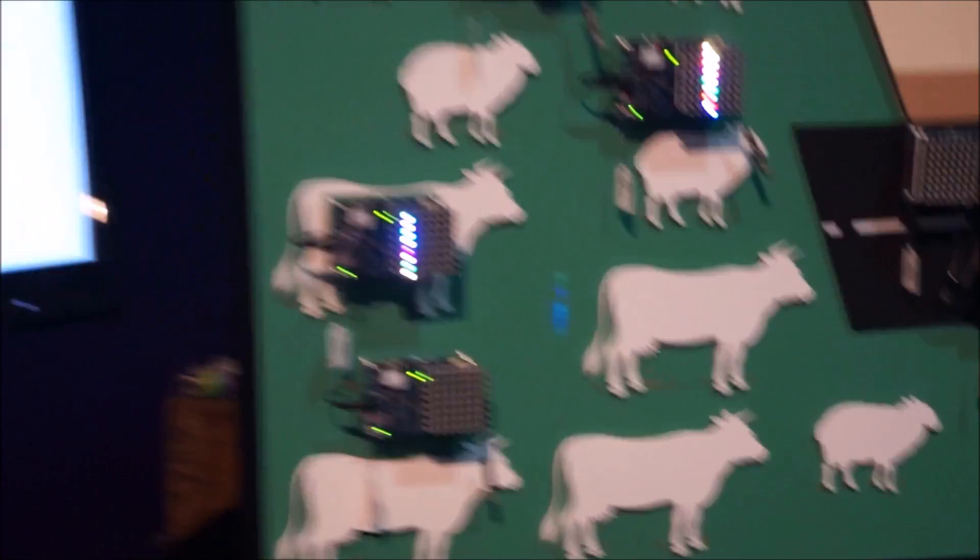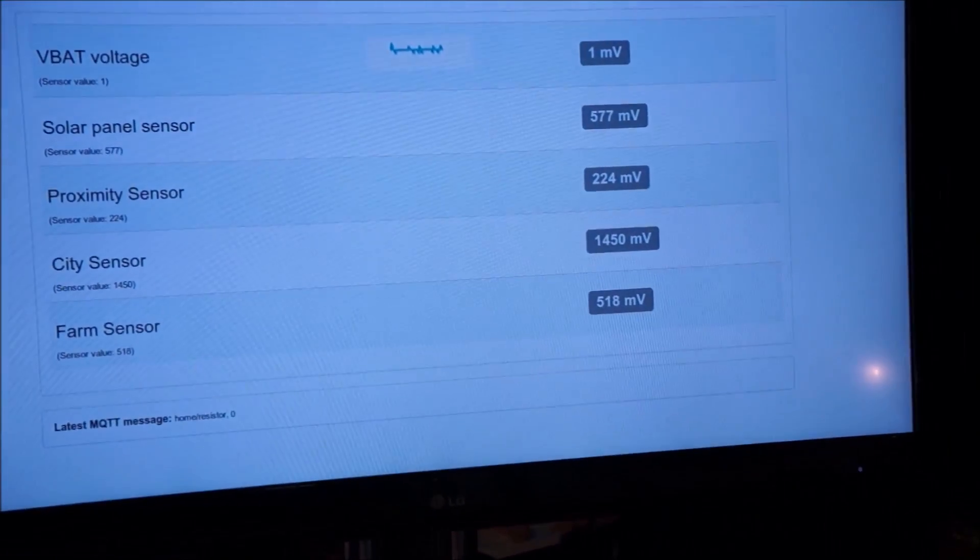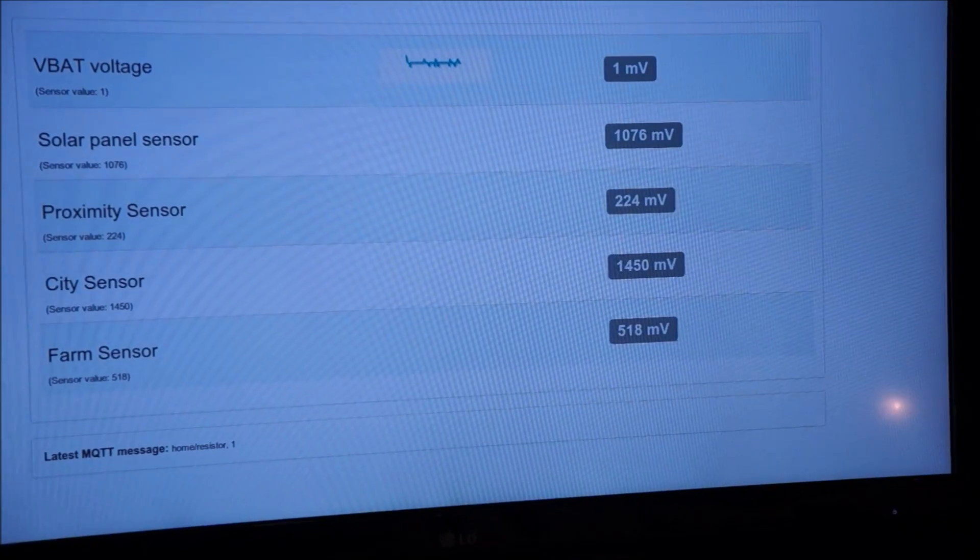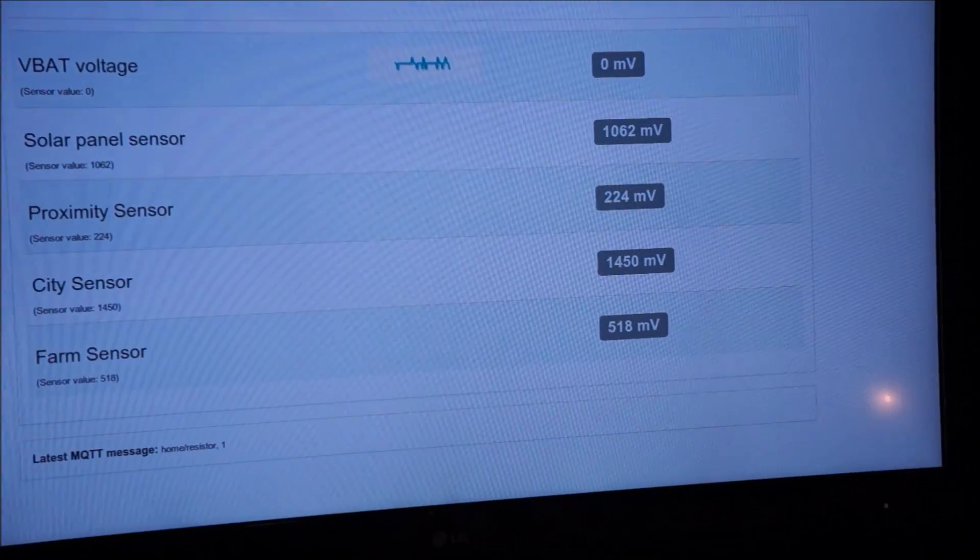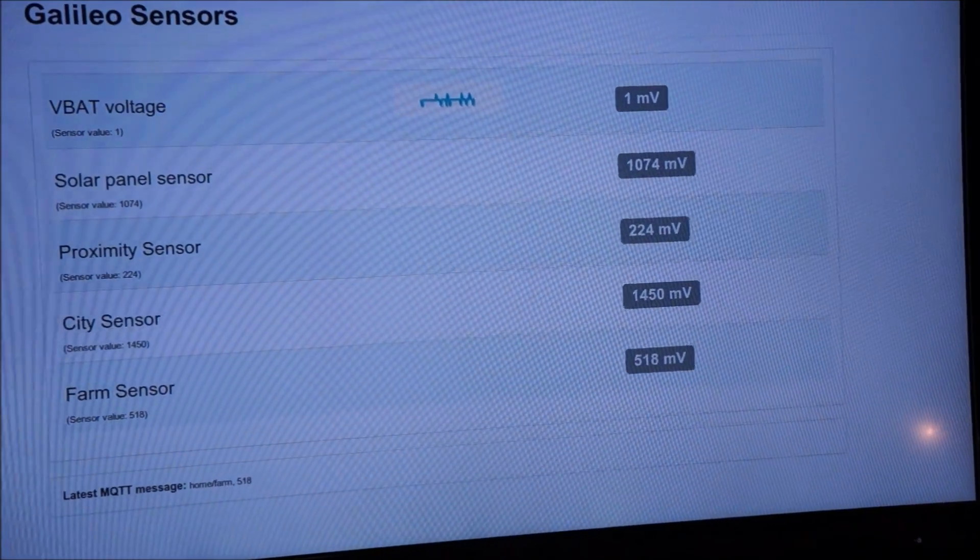Now if you watch when I take my hands away and I step back, you'll see that the voltage will increase on the solar panel. And that message has been passed on to the things that are interested in it, and they have slowed down the way that they're flashing.